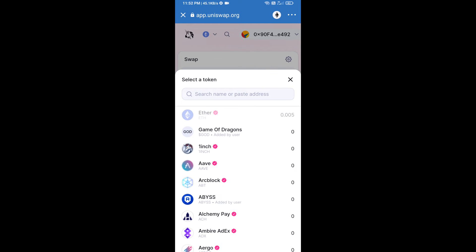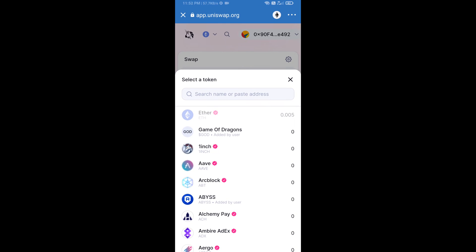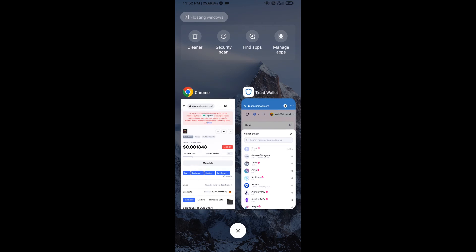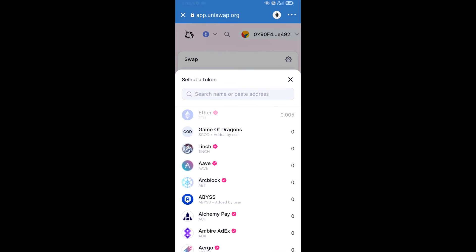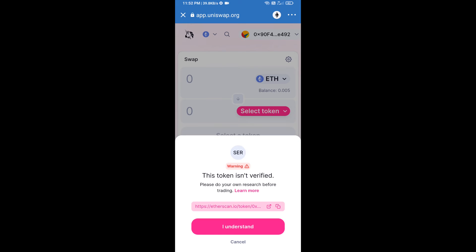We will open Serum Share token on CoinMarketCap, copy this address and paste it here, and add Serum Share token. Click I understand.